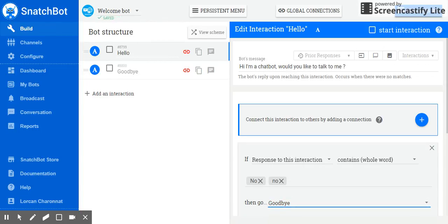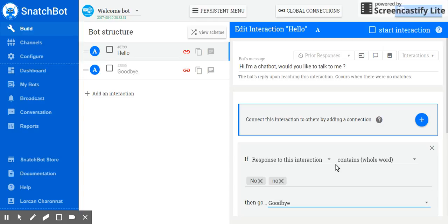We already made our basic chatbot. Obviously, you're going to develop plenty of branches and other answers beyond no. But for now, we're just going to test the bot to see what we've created. So click on test this bot.